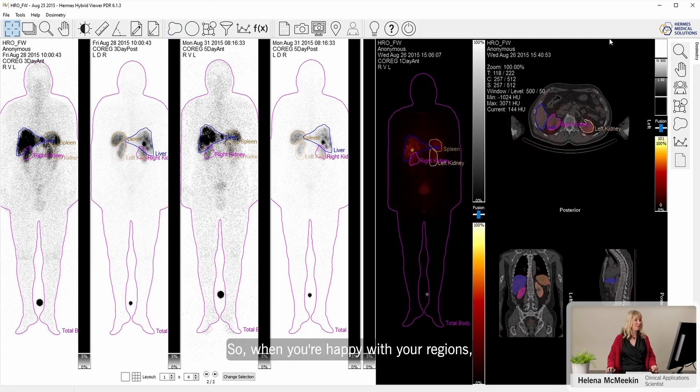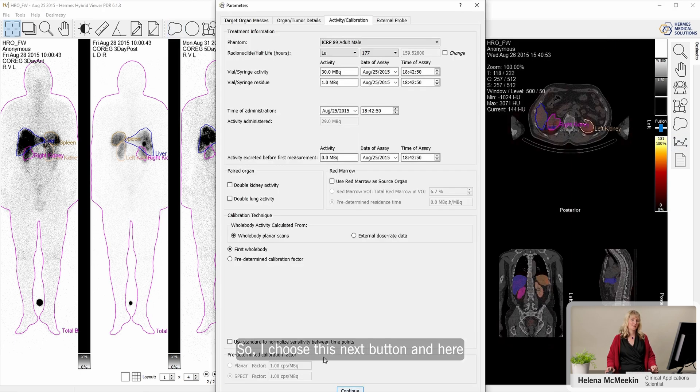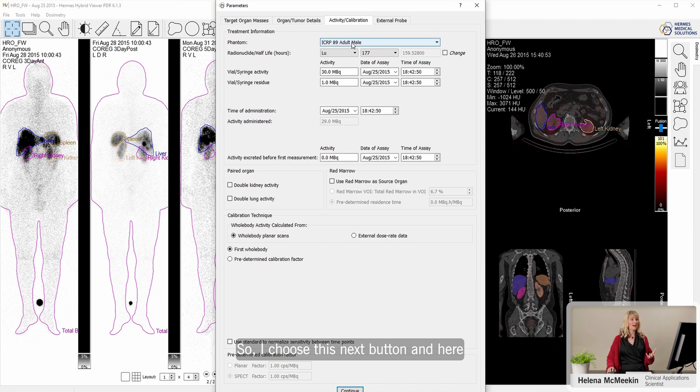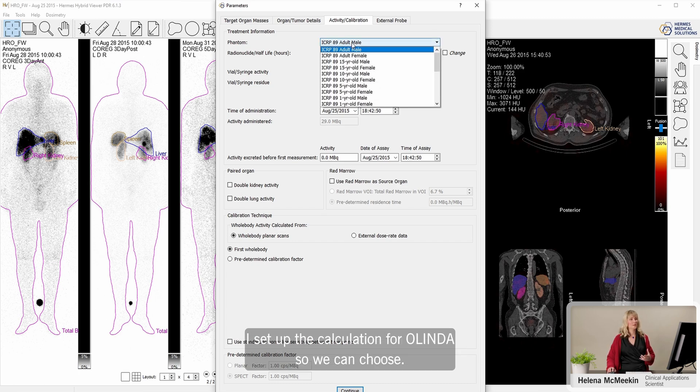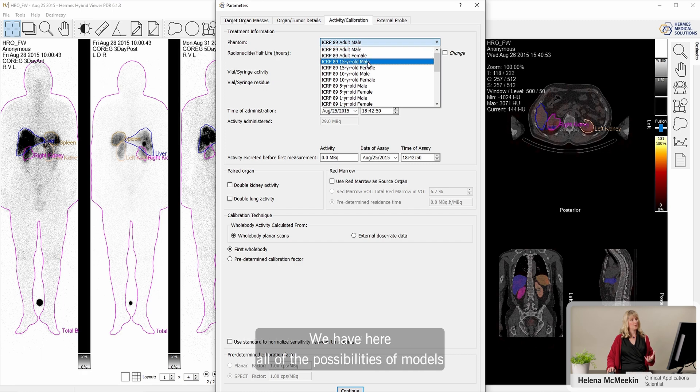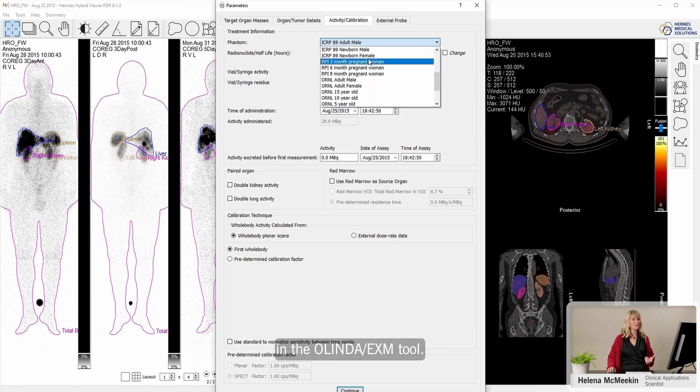When you're happy with your regions, we can go on to calculate the dose. So I choose this next button, and here I set up the calculation for Olinda. We can choose, we have here all of the possibilities of models in the Olinda EXM tool.